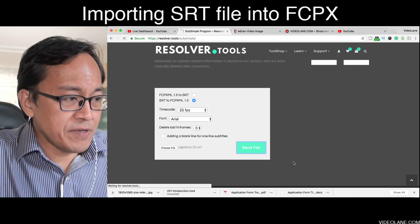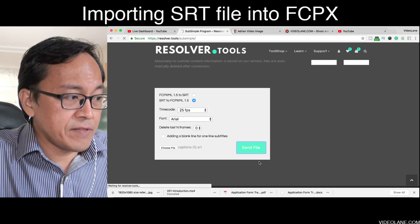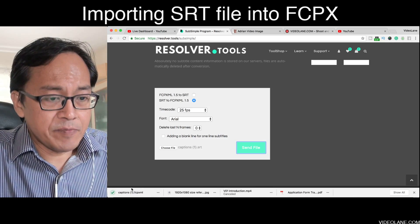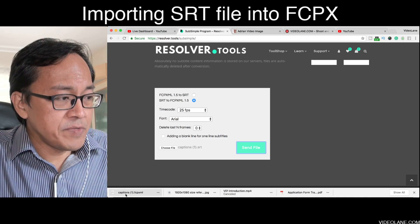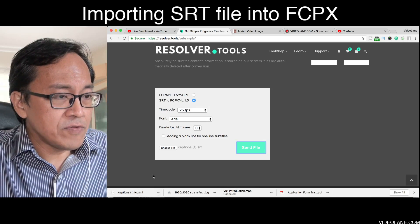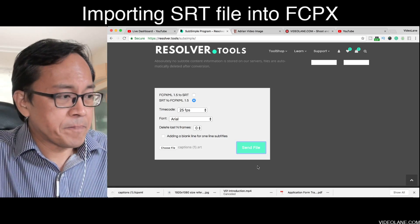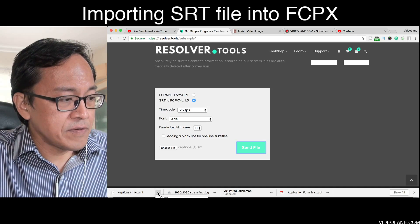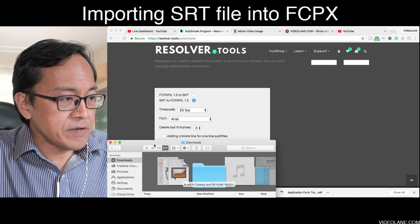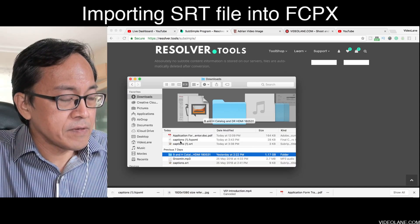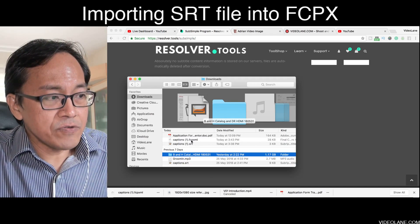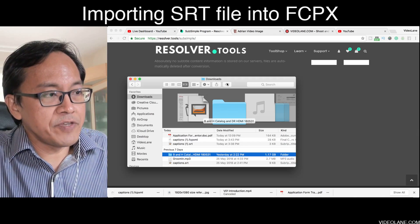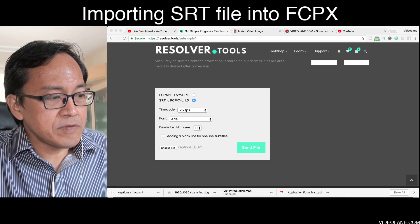Wait for a few seconds — I forgot I must click 'Send File.' Click Send File and wait. Just a few seconds — there you go, look at the bottom. It downloads in fact without needing to give an email or anything. It straight away downloads an FCP XML file. You can see in the file explorer: from SRT it converts to FCP XML file under the same file name.